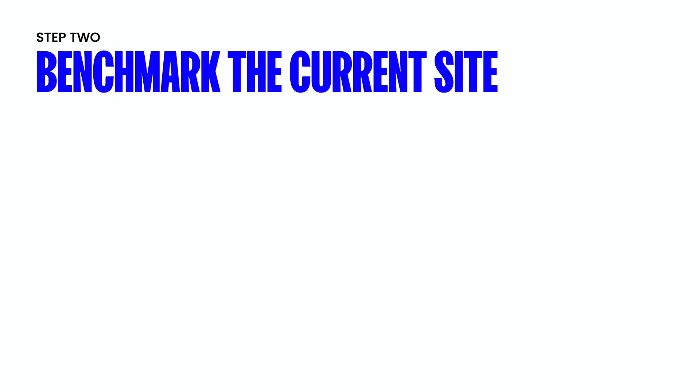So step number two is benchmarking your current site. Now this is going to be really important to track not only those dips in traffic, but also the recovery and the progress that you make in traffic after the fact. So what we want to do is take a note of the current state of the website, which will serve as a benchmark moving forward.